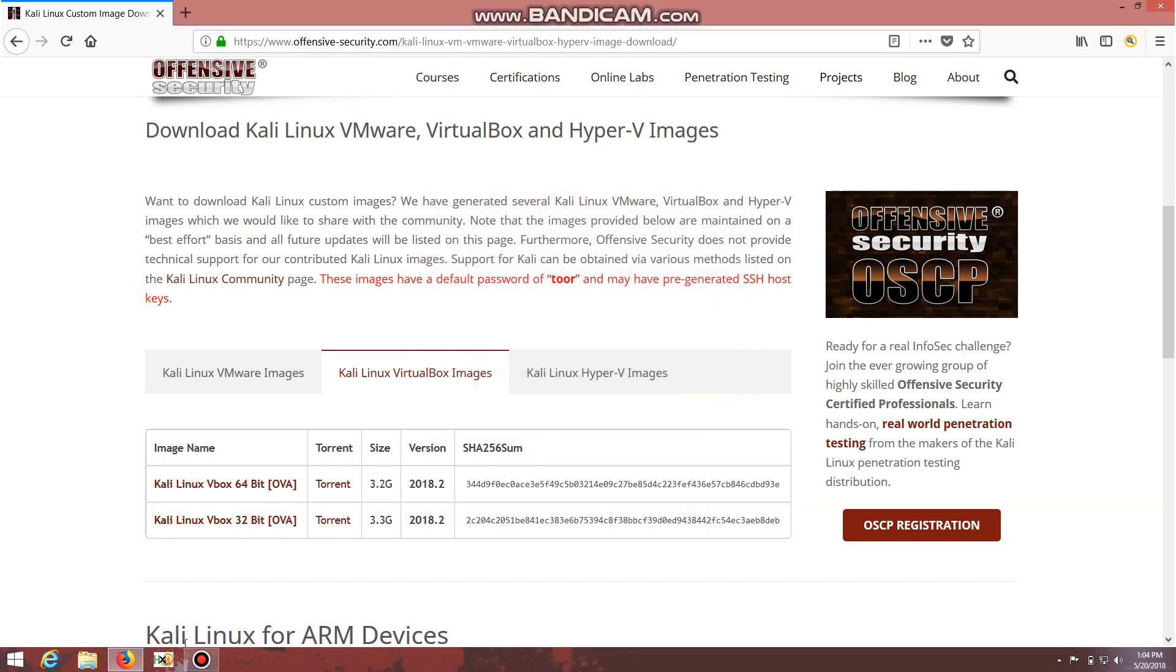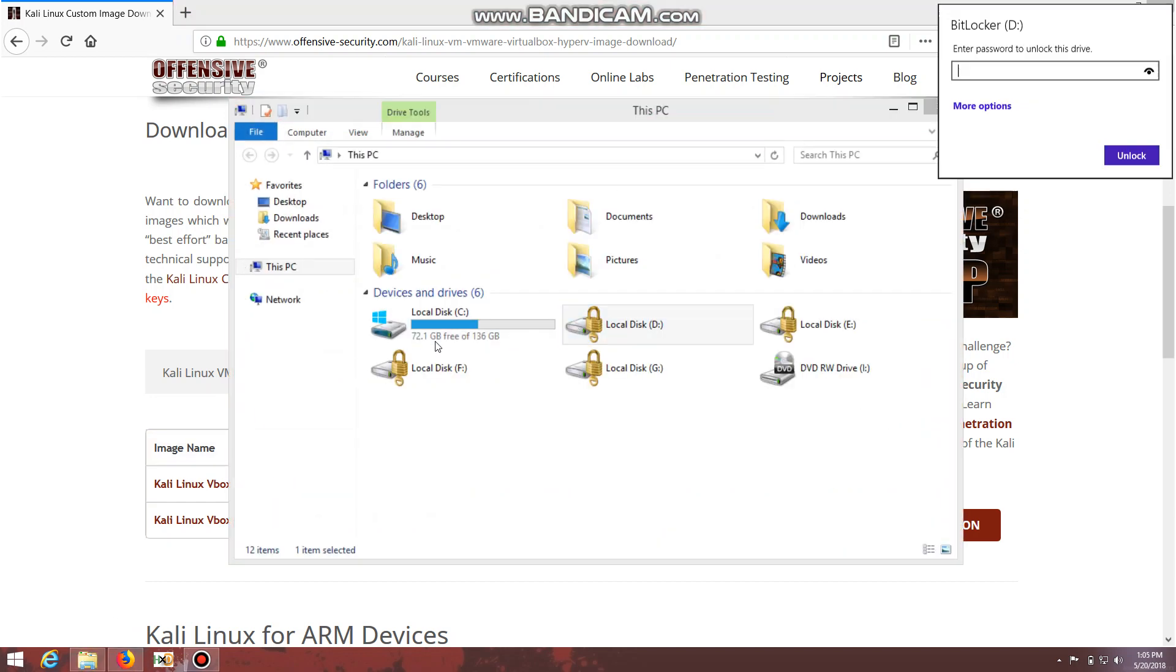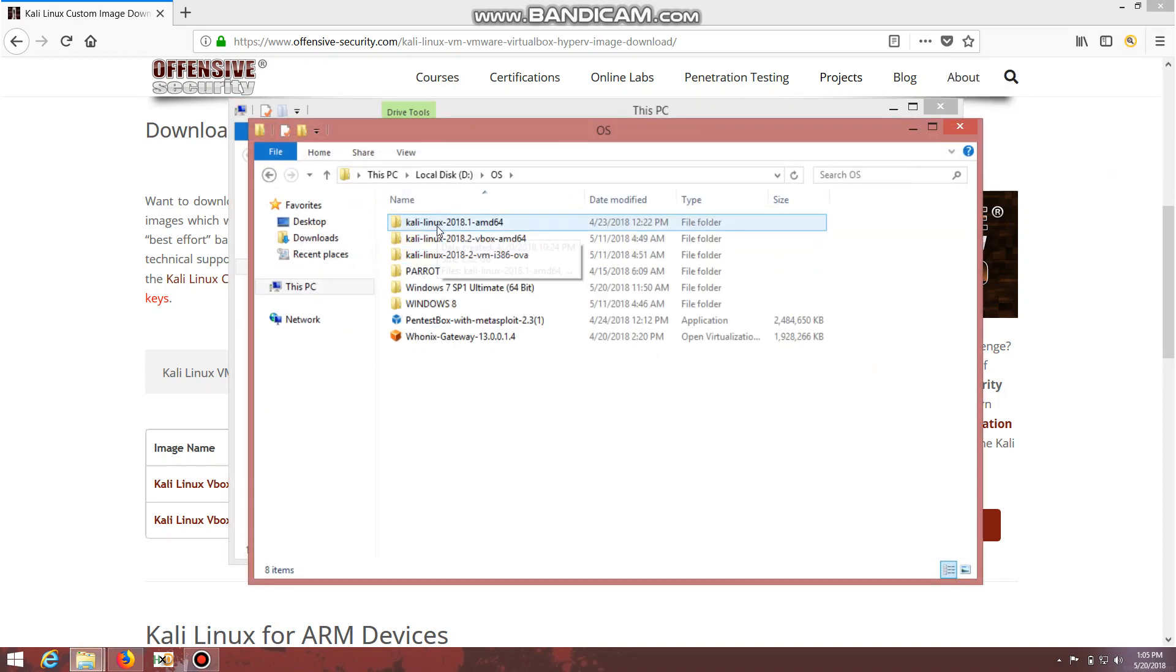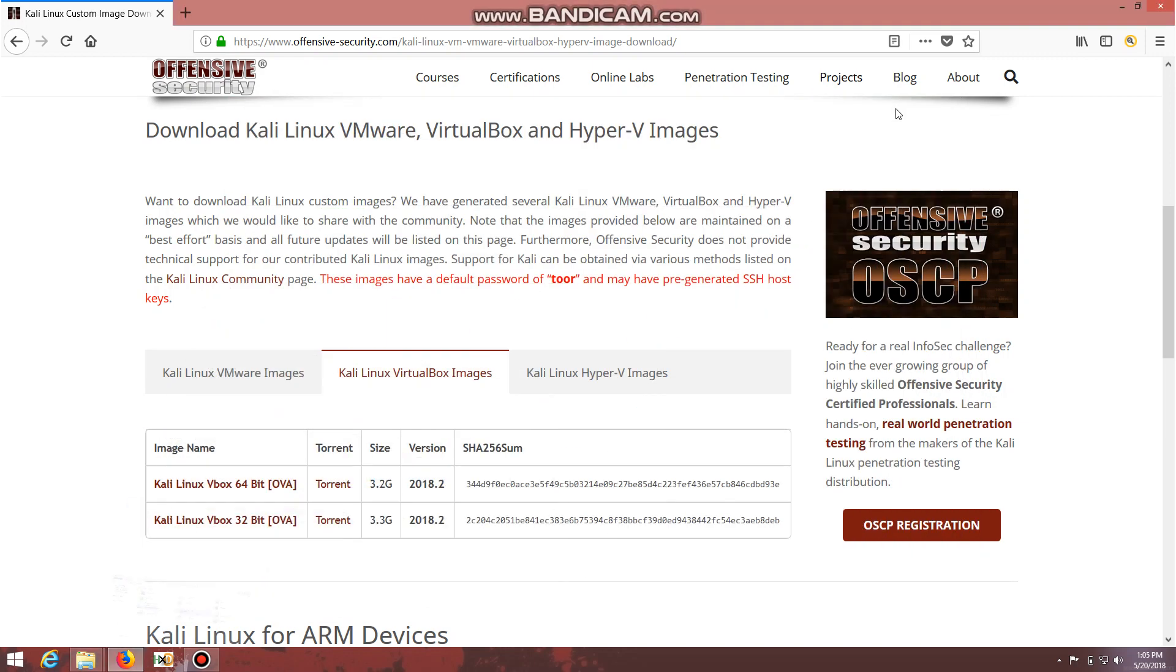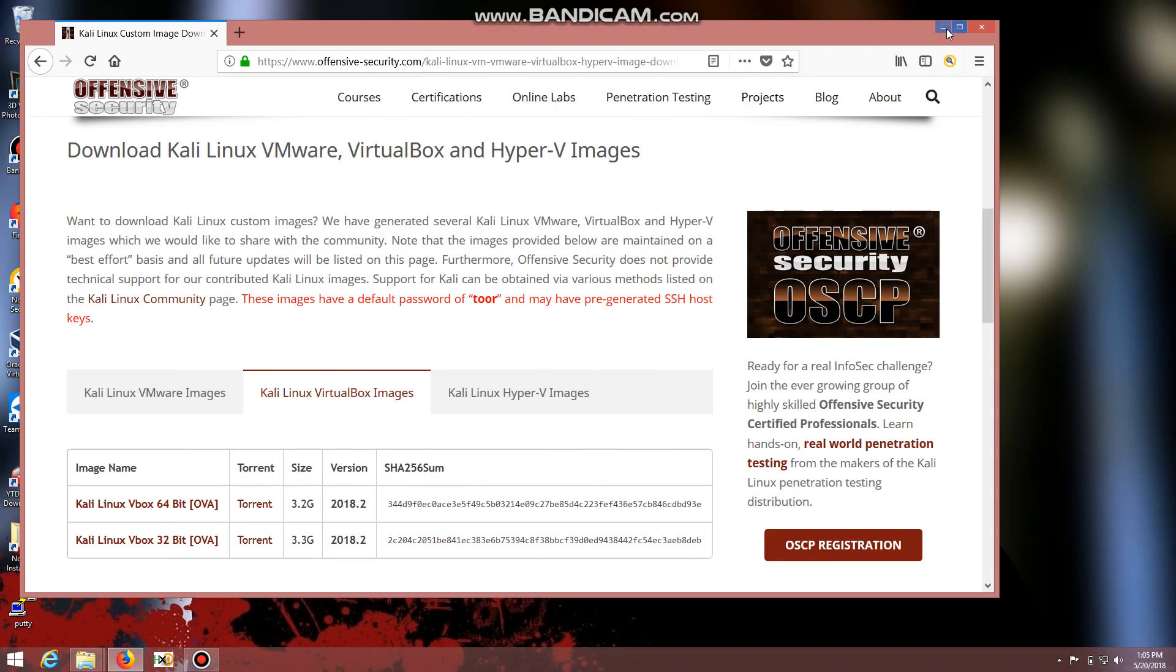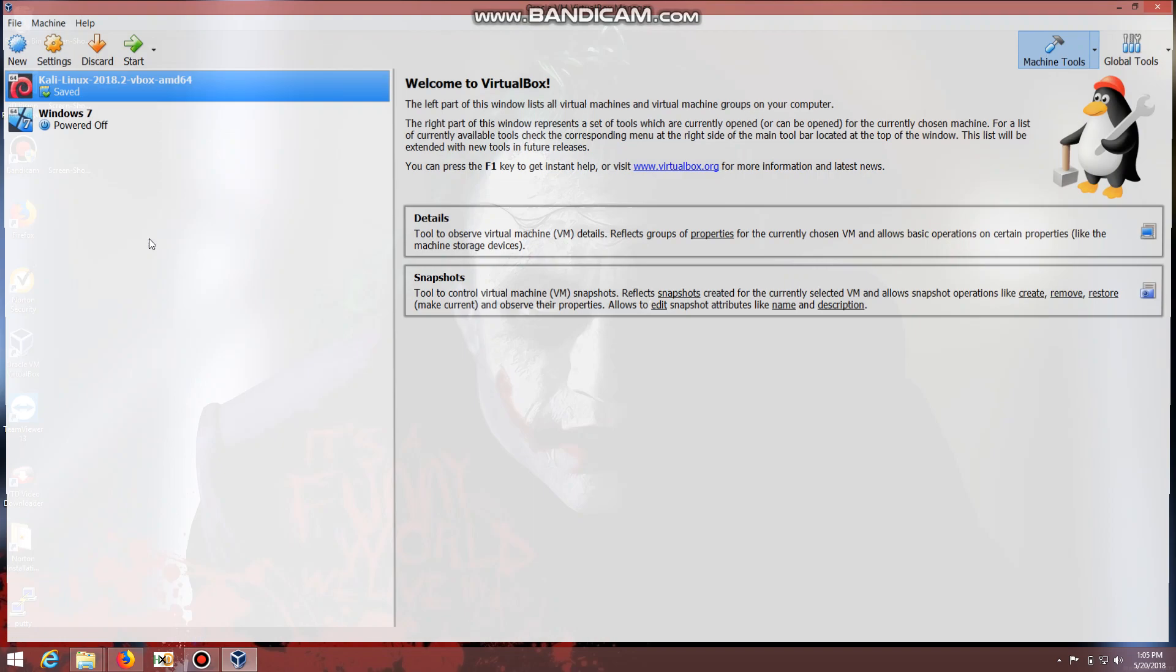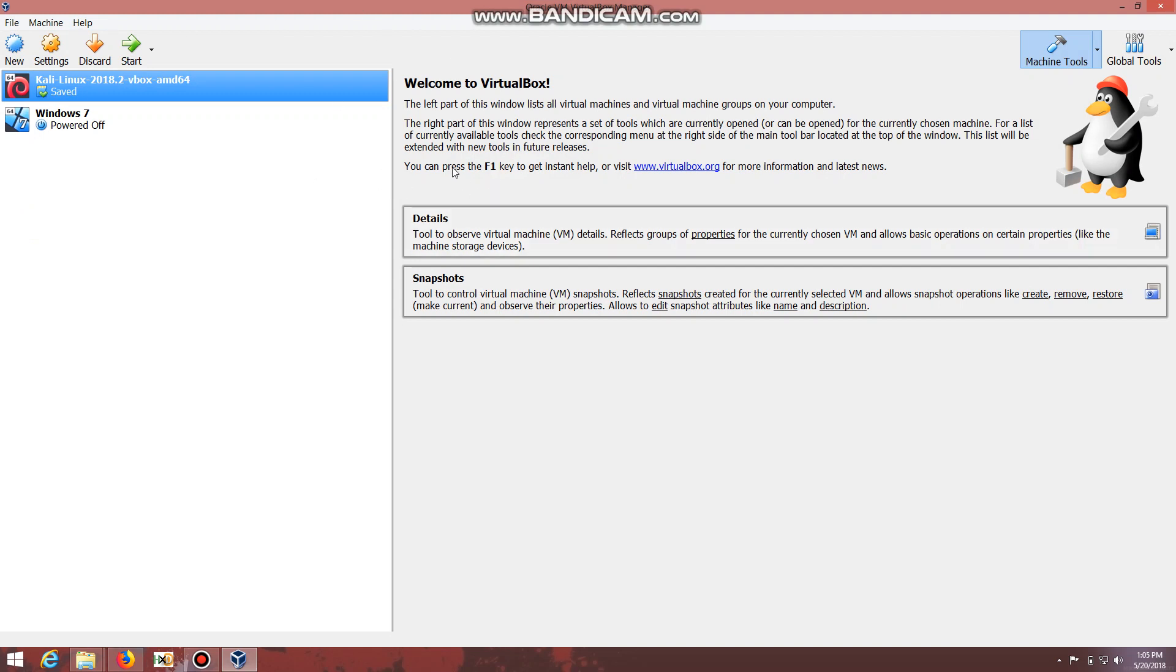I'm just clicking the torrent download and opening it. I have completed the download. Here you can see the VirtualBox images that I downloaded previously. Now let's see how to import it into VirtualBox or VMware.